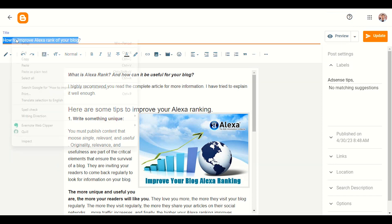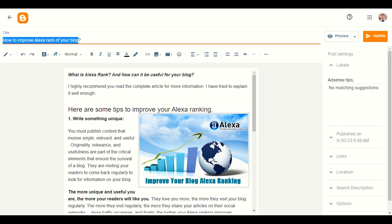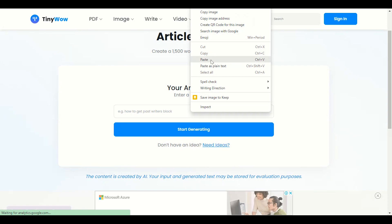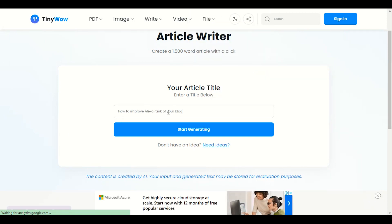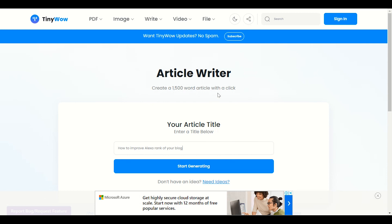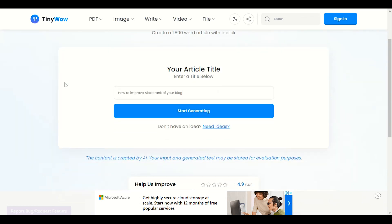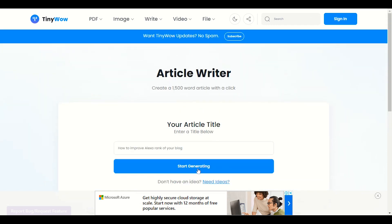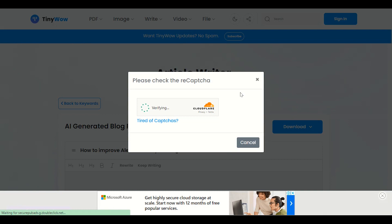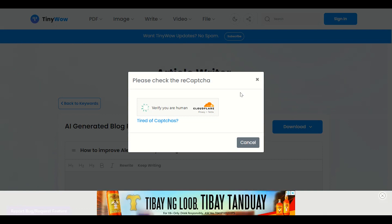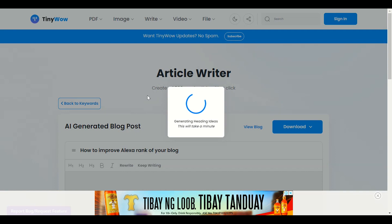I'll paste the title: 'How to Improve Alexa Rank of Your Blog.' You can see it says 'Create a 1500 word article with a single click' — this is totally free of cost. Let me click 'Start Generating.' It will verify the CAPTCHA, then you wait and you will see the magic. It will write your article in less than one minute, collecting basic information and generating the best SEO-friendly article for you.